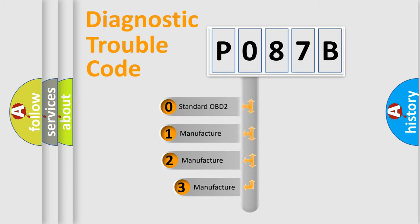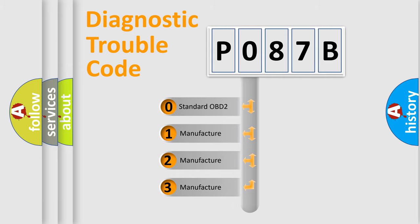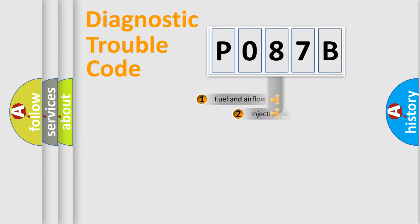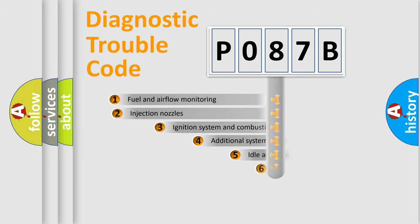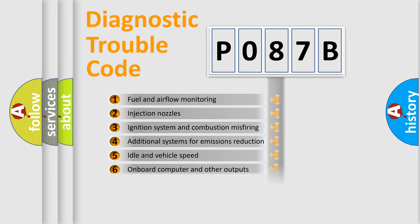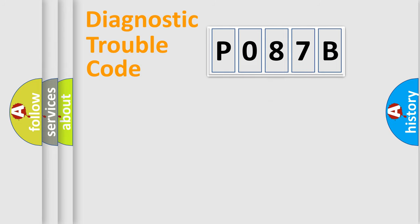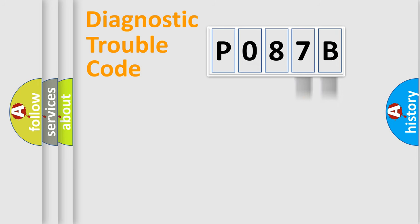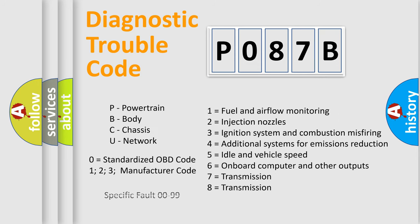If the second character is expressed as zero, it is a standardized error. In the case of numbers 1, 2, 3, it is a car-specific error. The third character specifies a subset of errors. The distribution shown is valid only for the standardized DTC code. Only the last two characters define the specific fault of the group. Let's not forget that such a division is valid only if the second character code is expressed by the number zero.